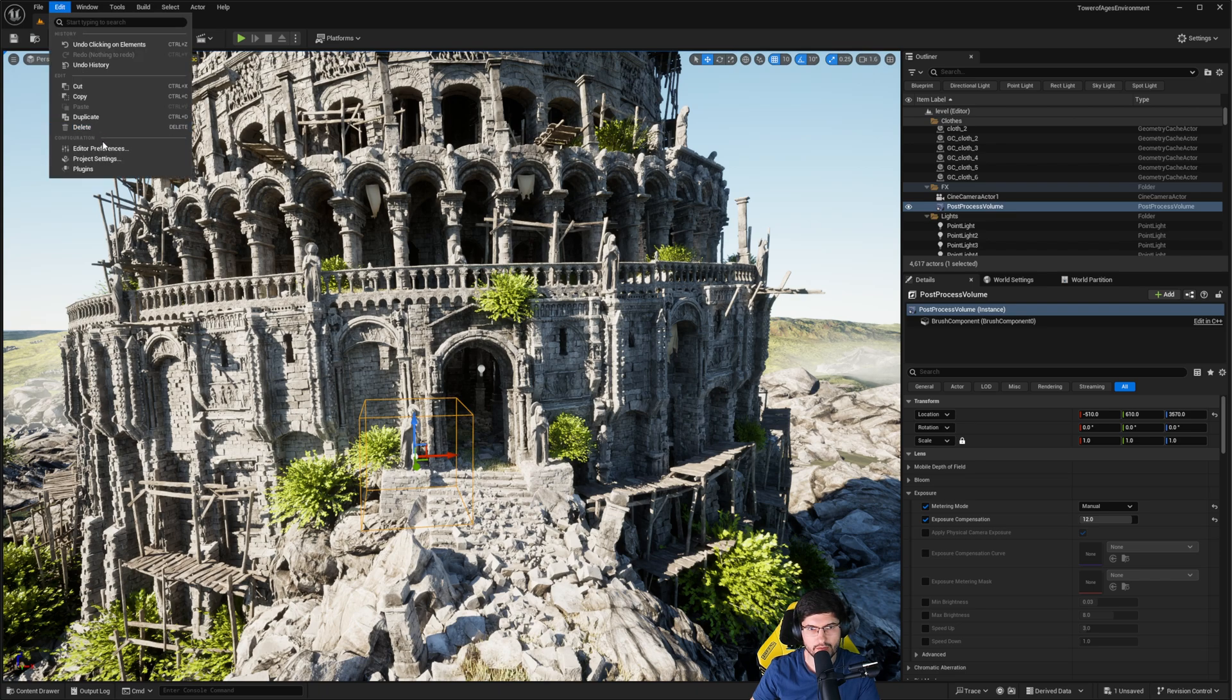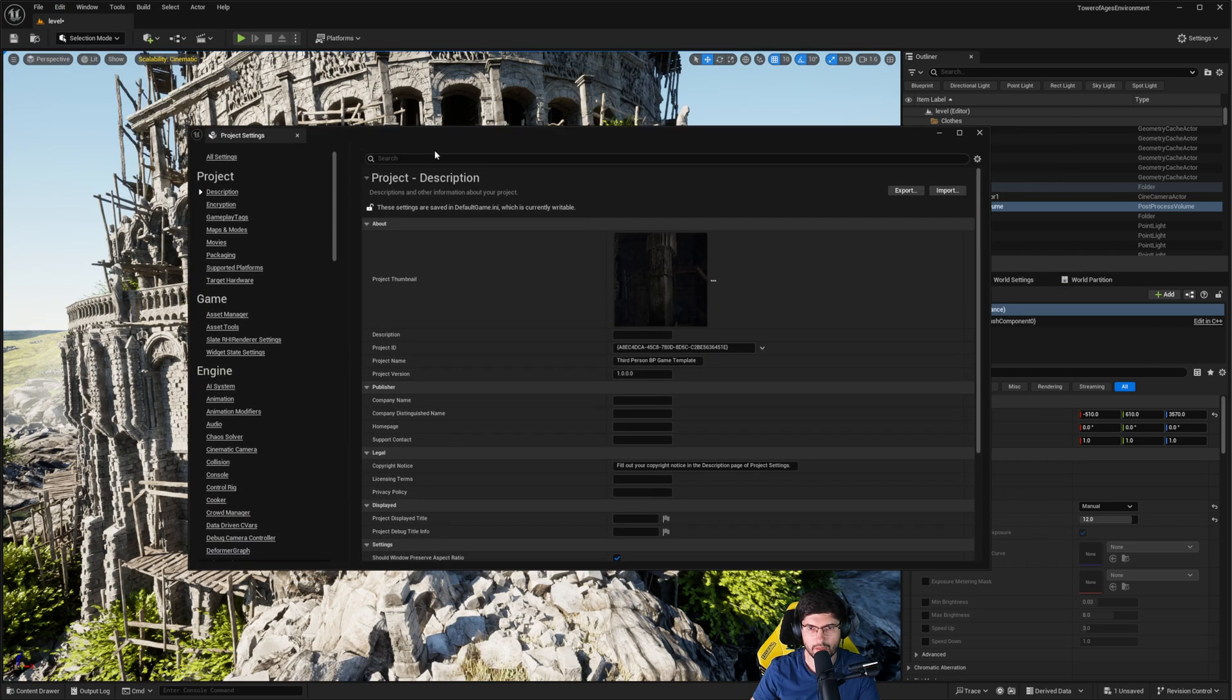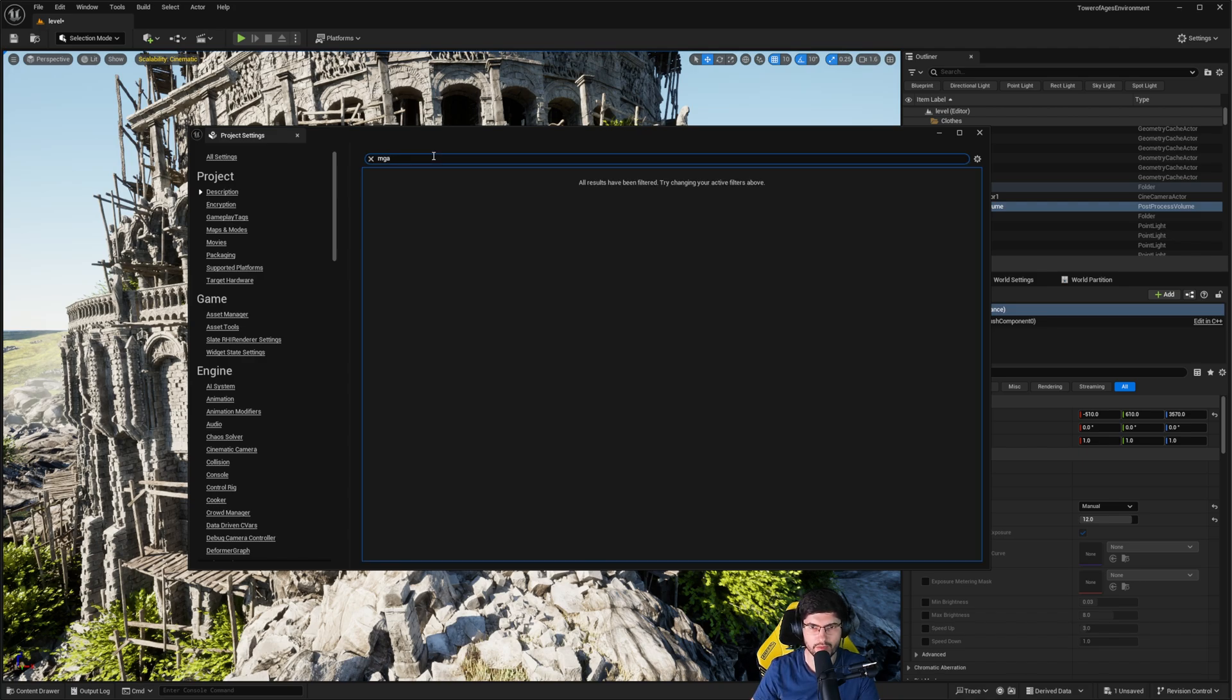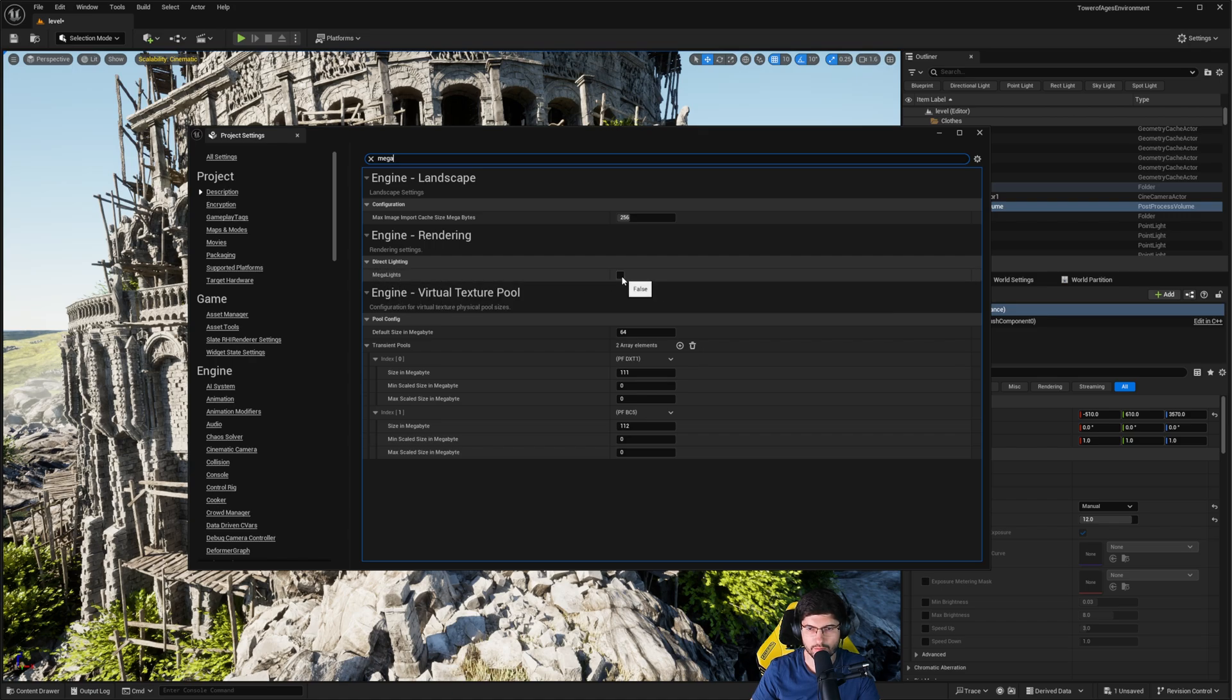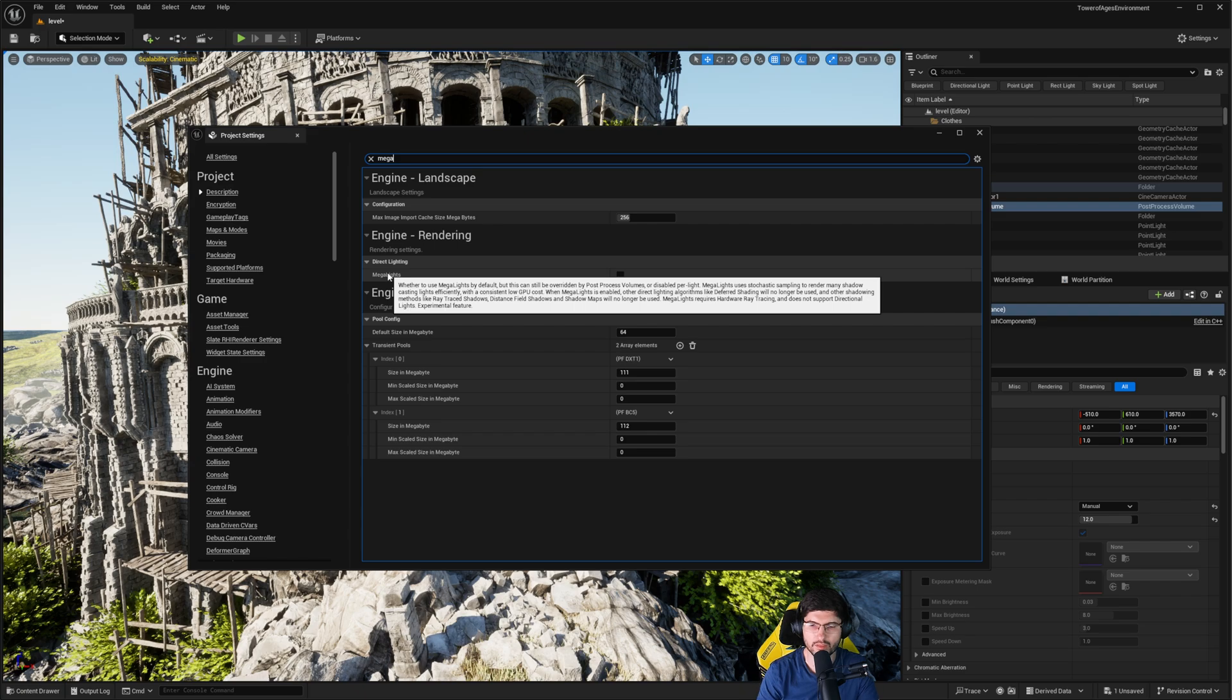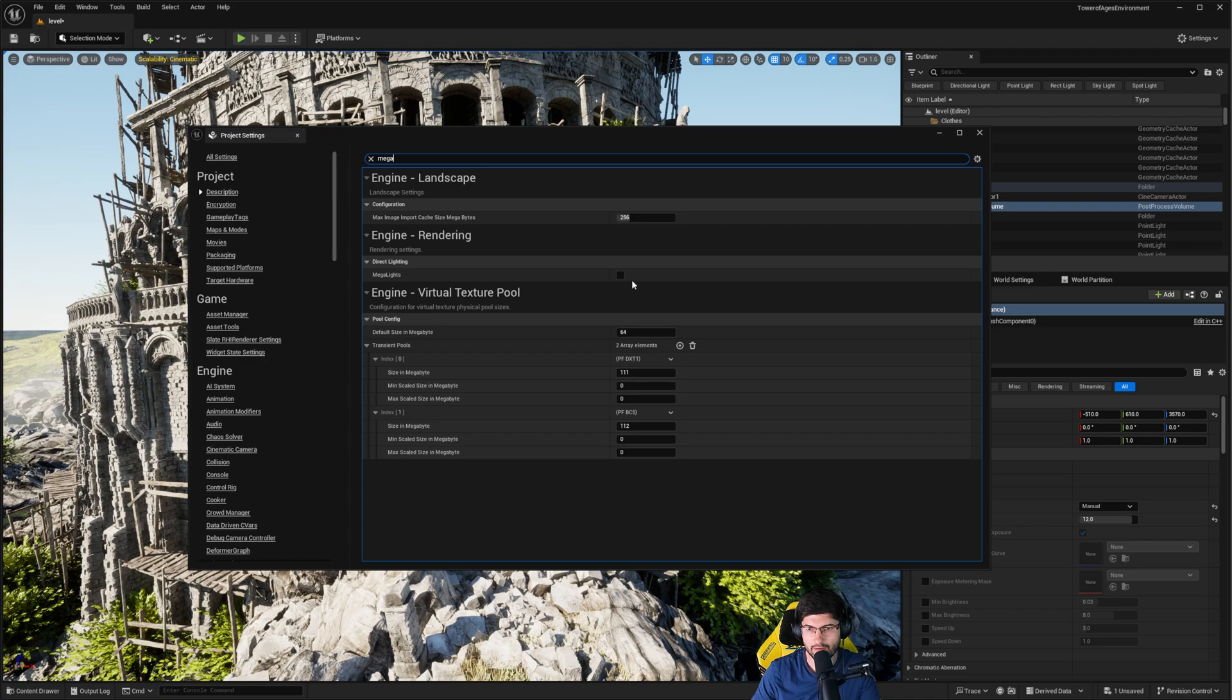Now, interestingly, Megalights can be controlled through the project settings, but also with the post-process volume. If we go into Edit and Project settings, you want to make sure the Megalights are available. So if we type in Megalights, you'll notice in here where it says Direct Lighting, Megalights are currently off, but you can have a look and read this, which will say that they can be overridden by the post-process volume. Thus, you don't really have to enable them here.